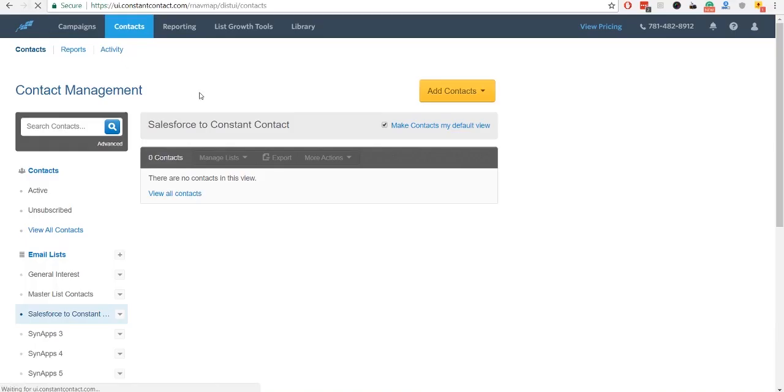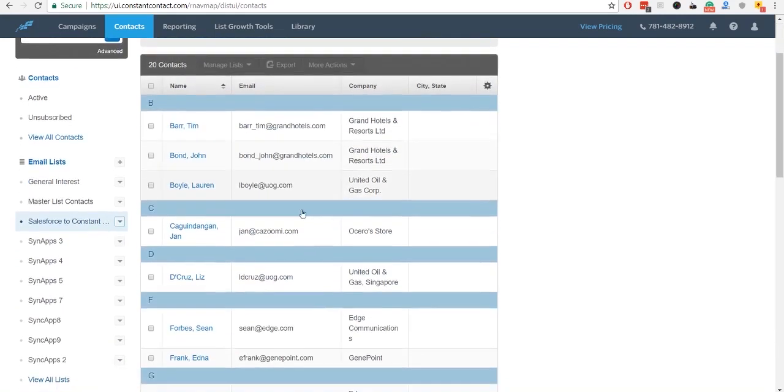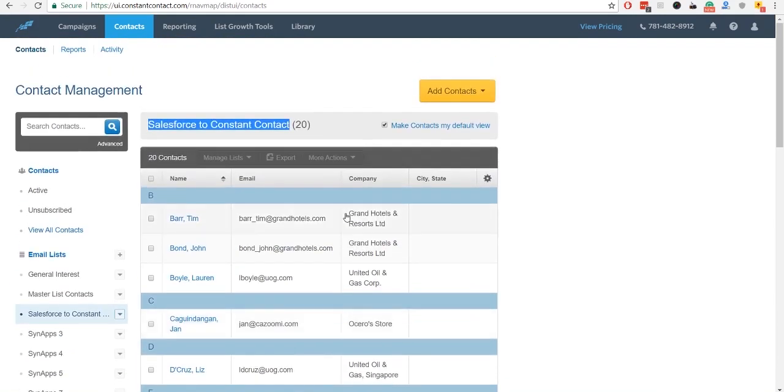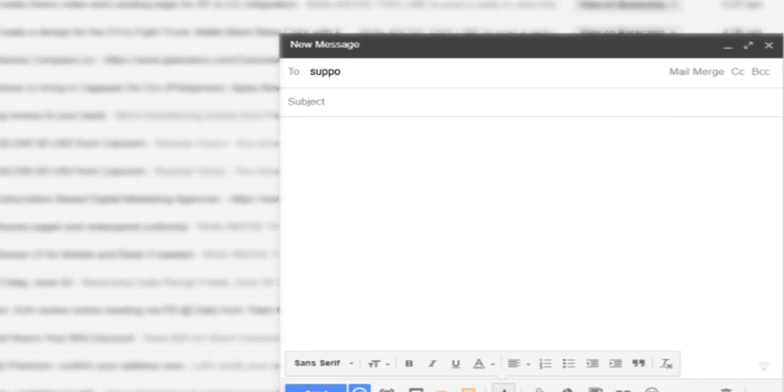And you're all done! If you get stuck and you need quick help, you can also reach out to our team. Email us at support at kazumi.com